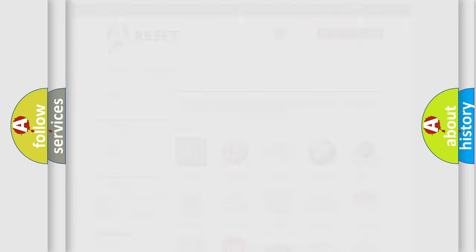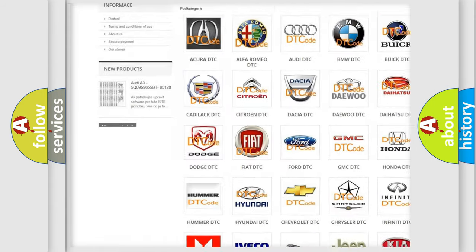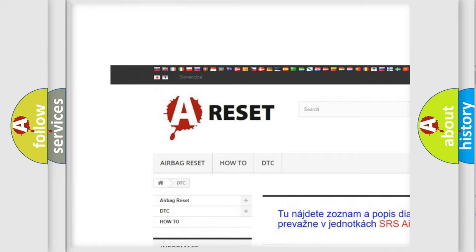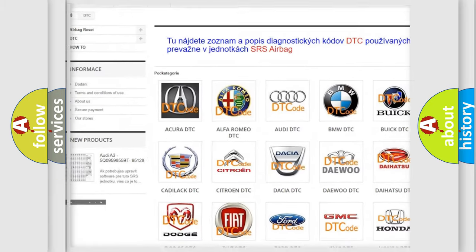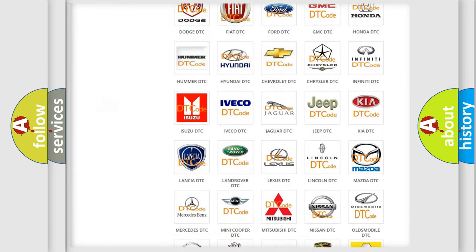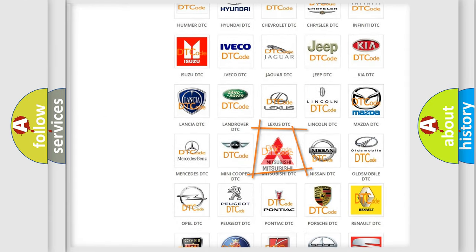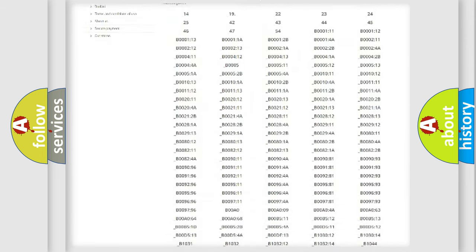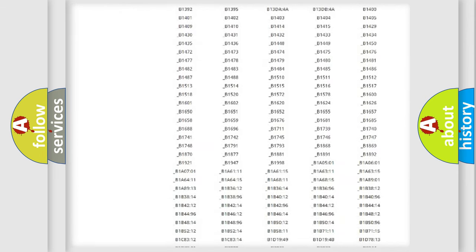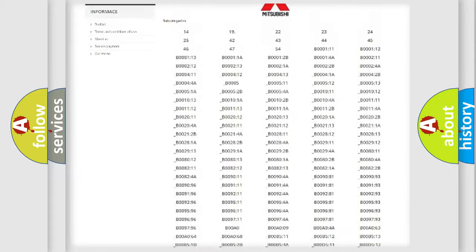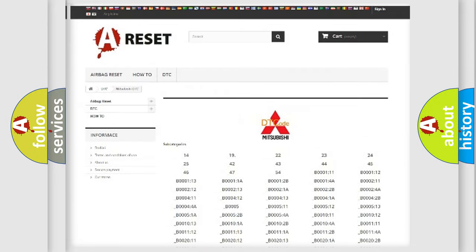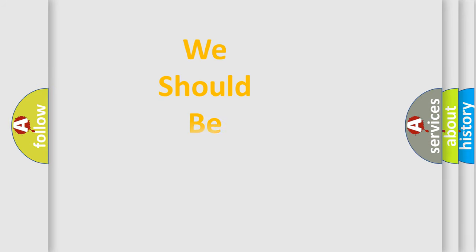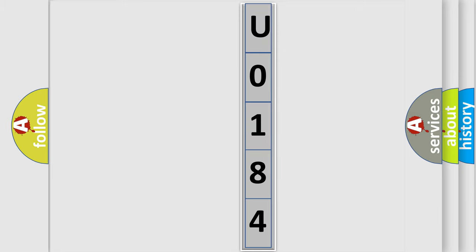Our website airbagreset.sk produces useful videos for you. You do not have to go through the OBD2 protocol anymore to know how to troubleshoot any car breakdown. You will find all the diagnostic codes that can be diagnosed in Mitsubishi vehicles, also many other useful things. The following demonstration will help you look into the world of software for car control units.